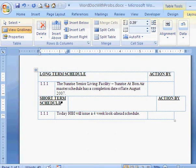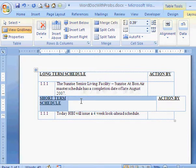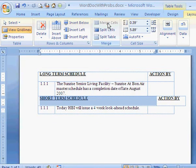Here I have text wrapping where I don't want it to. One way to fix that is by selecting the two cells and merge them. Now the text no longer wraps.